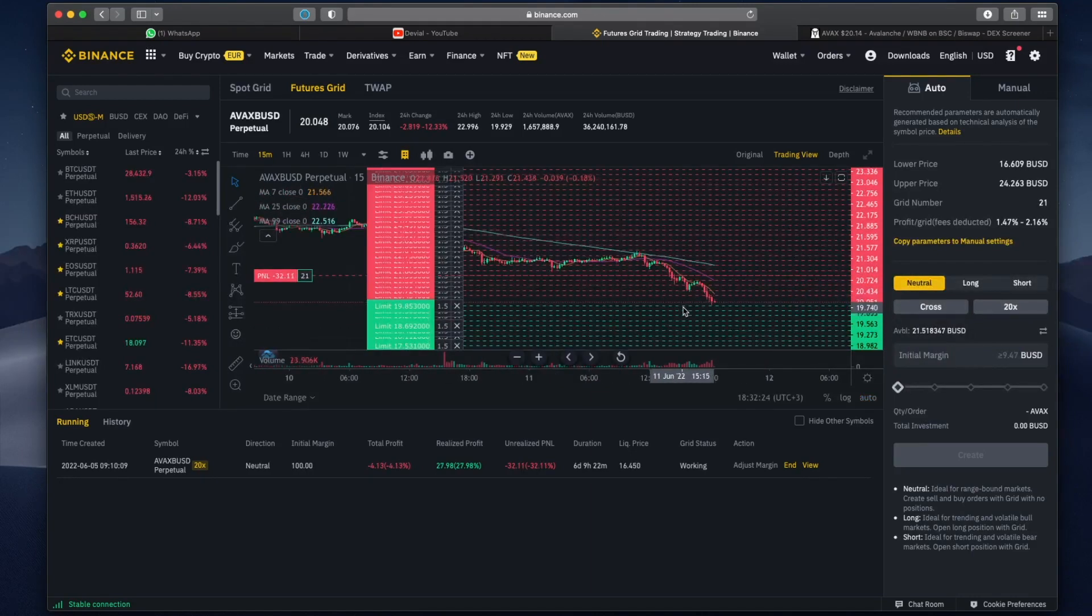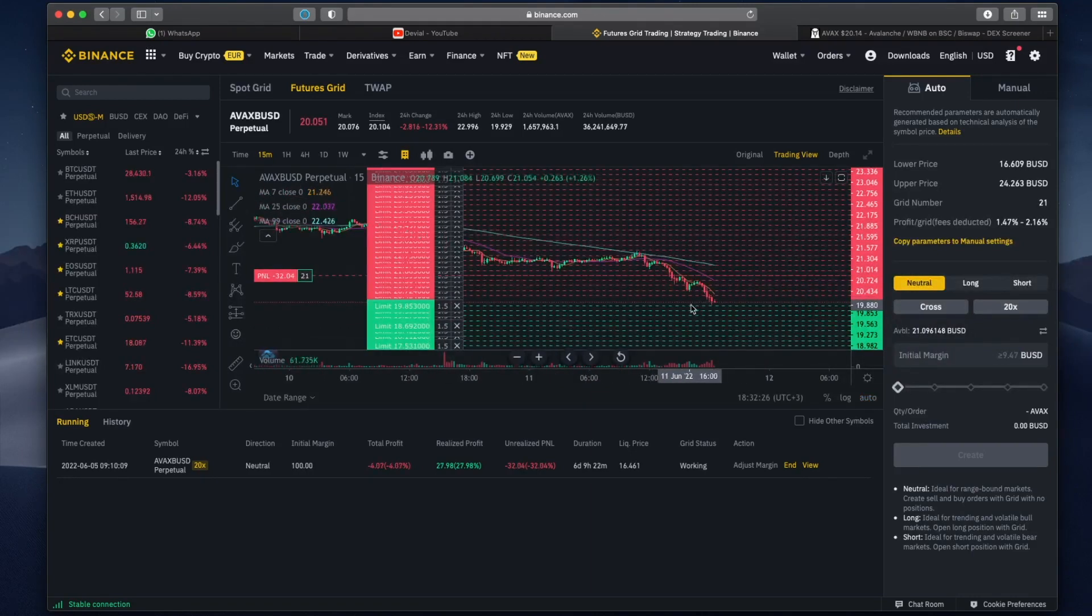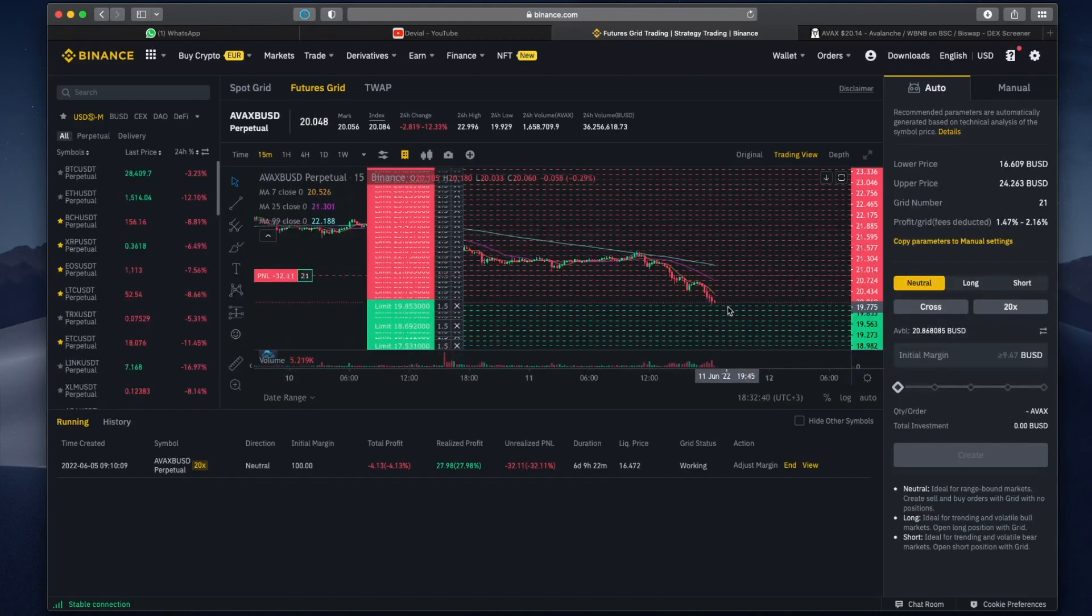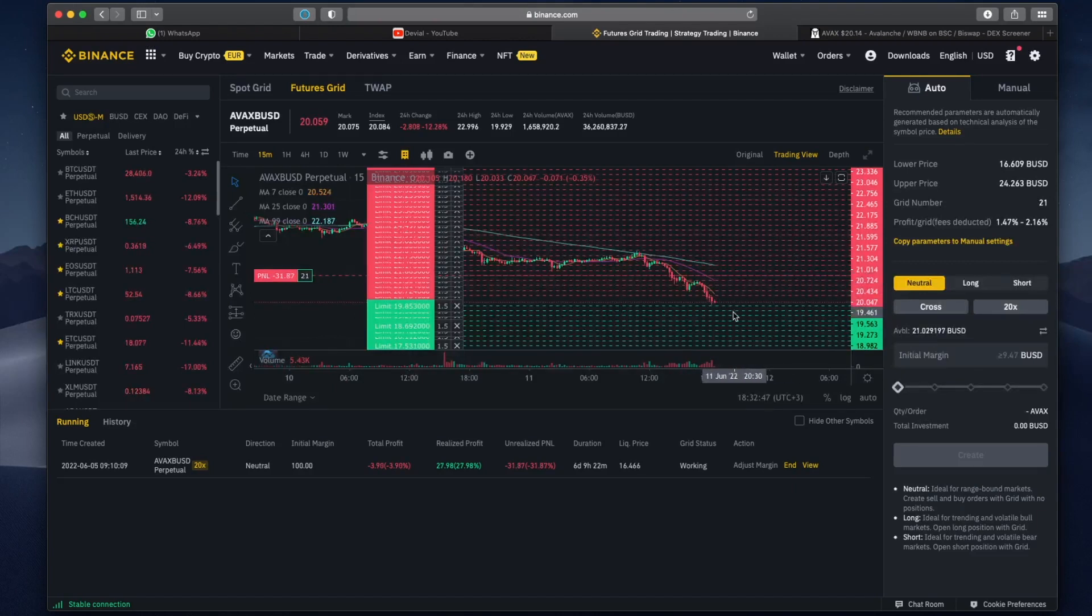As the price dips further down, it's actually getting these limit orders and basically what it's doing is DCAing for you. So when the price recovers it will actually do the same thing the opposite way and it will slowly start selling all the positions that it's buying right now.